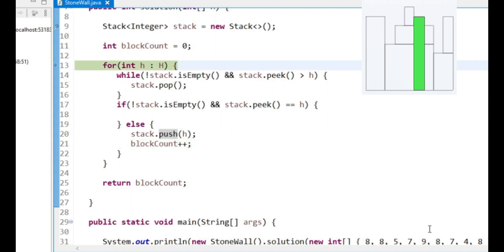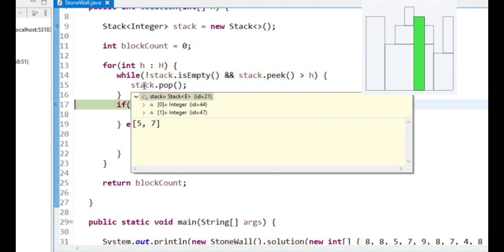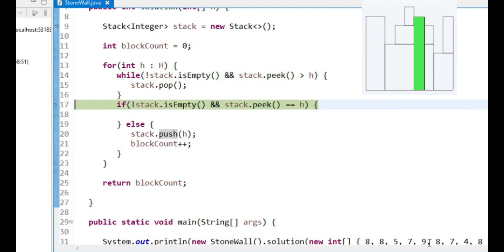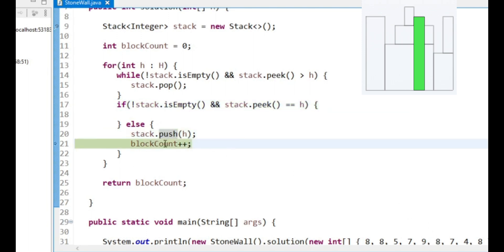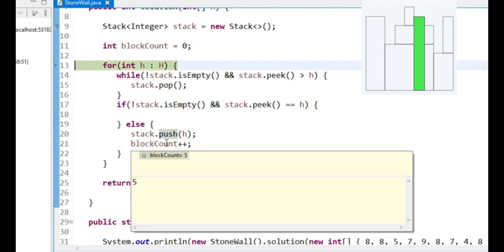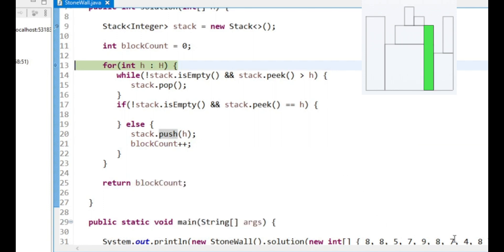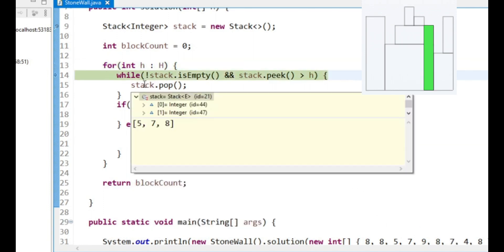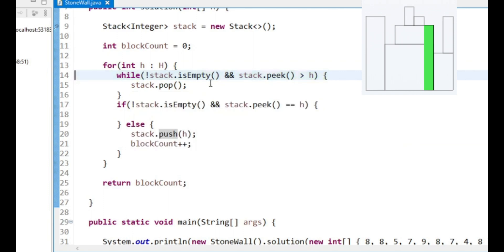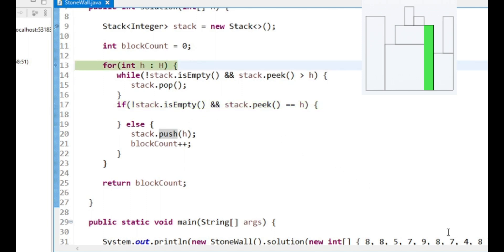We see an 8. We want to remove the 9 from the stack and we want to count our new block for the 8. Now this is the interesting one. We see a 7. So we want to pop the 8 off the stack. But now we've already got our block 7, so we don't want to count our new block.